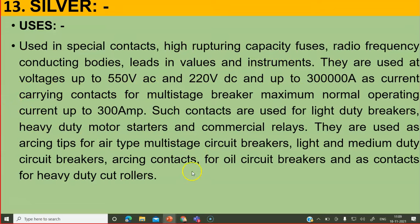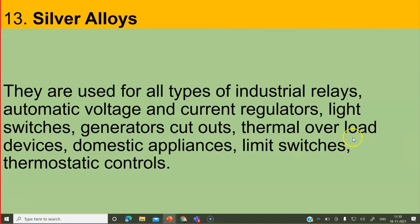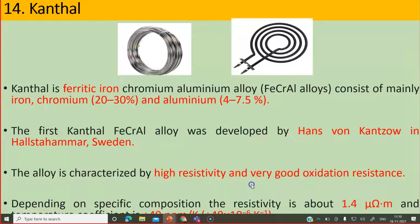Heavy duty controllers also use silver. These are the electrical applications of silver: all industrial relays, automatic voltage and current regulators, voltage regulators, current regulators, light switches, generator cutouts, thermal overload devices — if current increases and loading is higher, it will break the circuit — domestic appliances, limit switches and thermostatic controls. Those are the applications of silver.